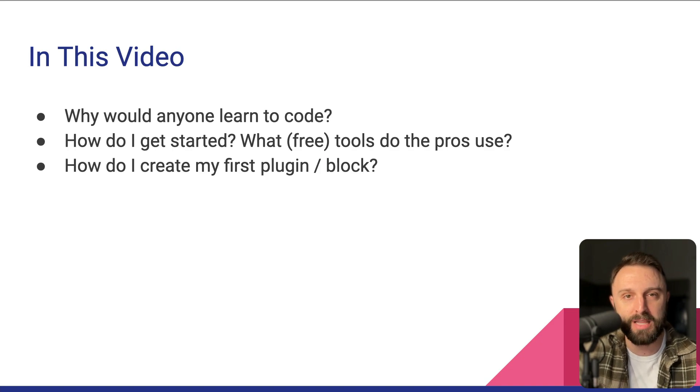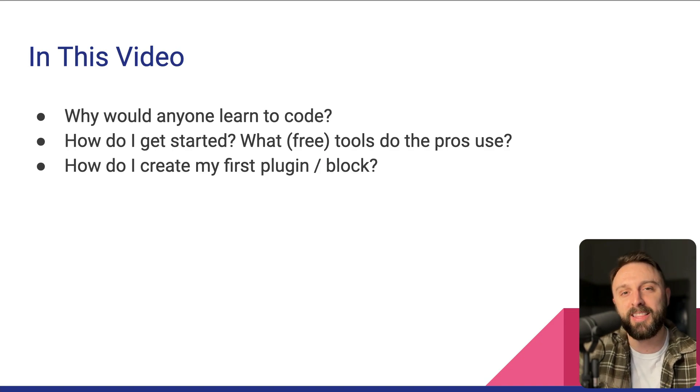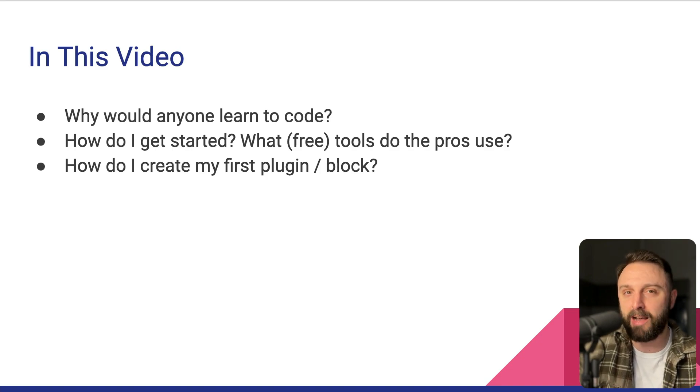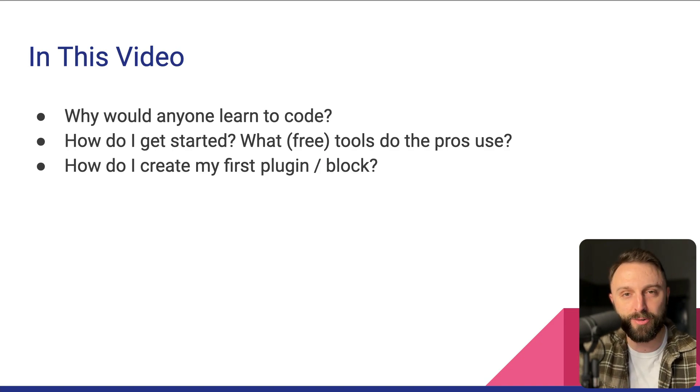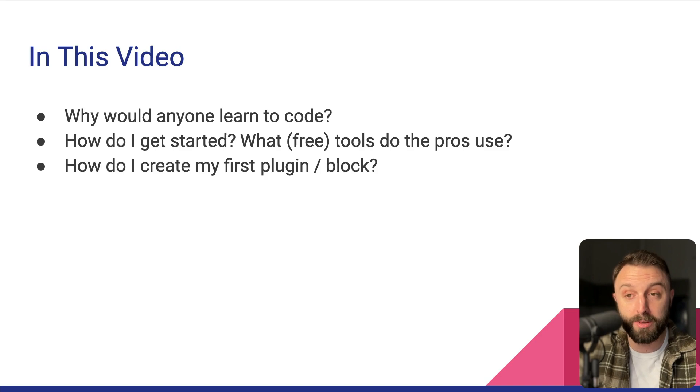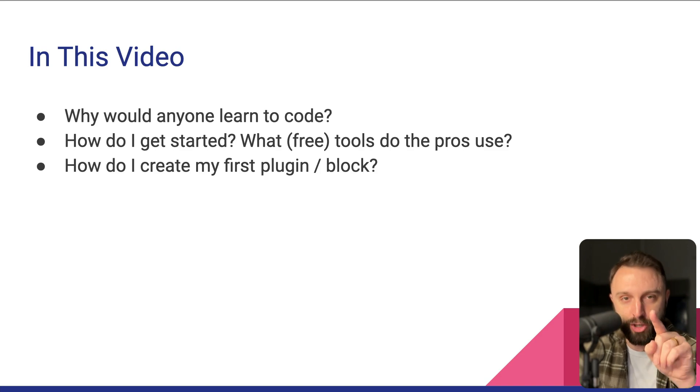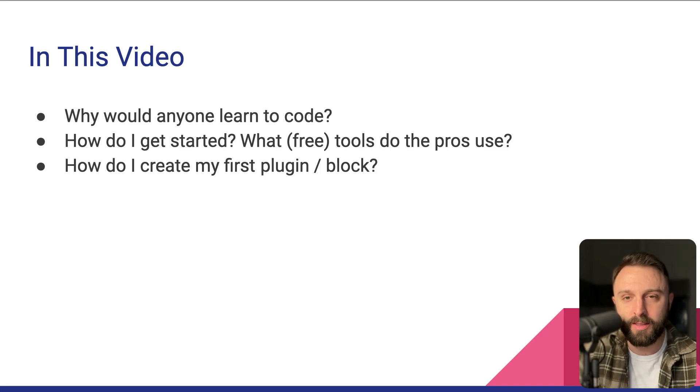And then finally, after that, how do you create your first plugin or block type that you didn't just download from the plugin directory? We're going to create a plugin or block that you are the creator of.